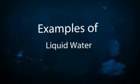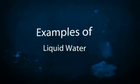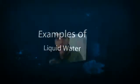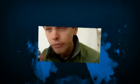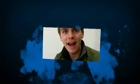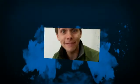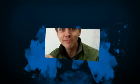There's no water. We drink liquid water.